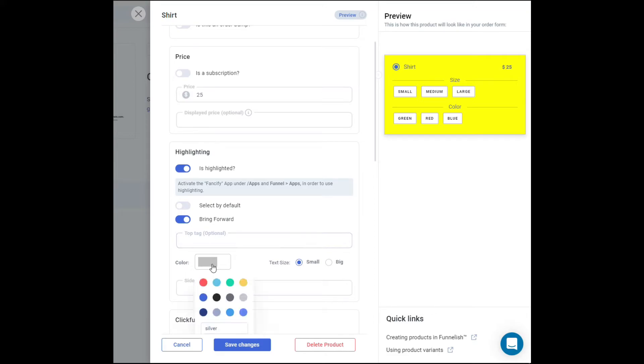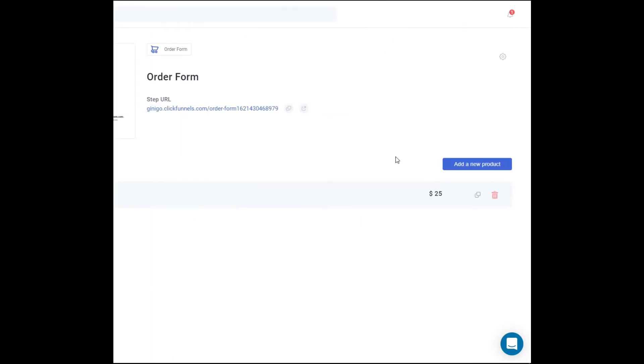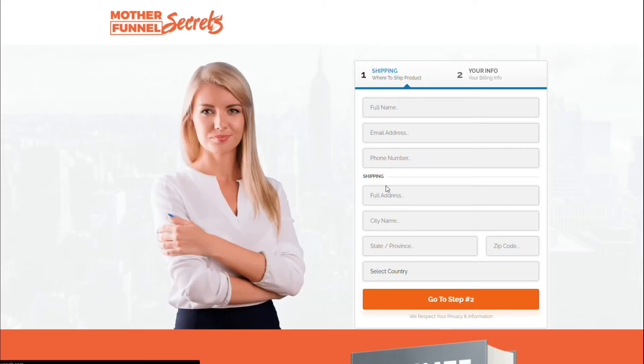And then let's put in a top tag, which is, let's say it's going to be best selling item, and a side tag for 50% off right there. Let's click on save changes. There you go. And that should be able to complete your steps.